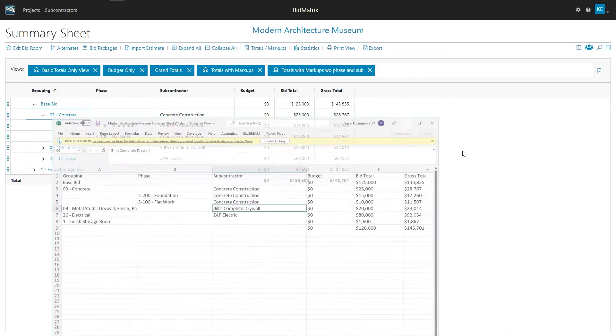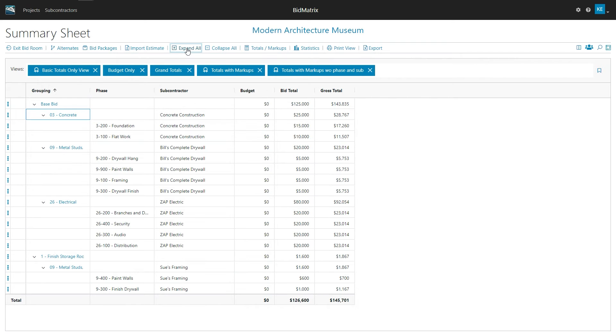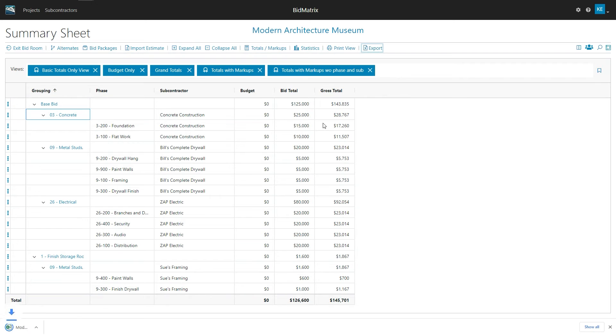So coming up with different exports are pretty much as easy as expanding and collapsing. So that way, if I said I want to see all the detail, I could expand it all out, say export. So this one's going to be a lot more detailed showing me pretty much all of it.